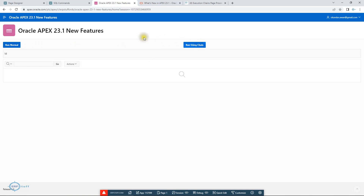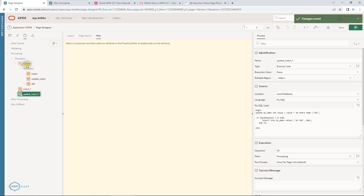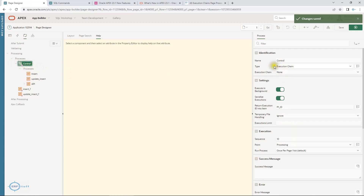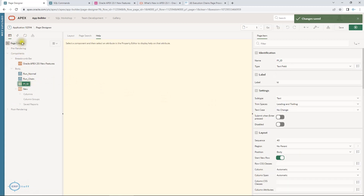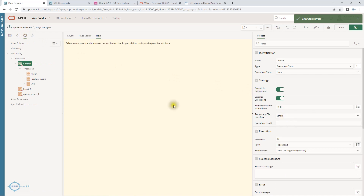The next is the 23.1 latest feature. In this you create one process and set its type to 'Execution Chain'. Since we want to run it in the background we set it to 'Execute in Background'. 'Serialize' means the first process needs to complete before starting the second one. This also returns an execution ID which I am displaying in a page item.